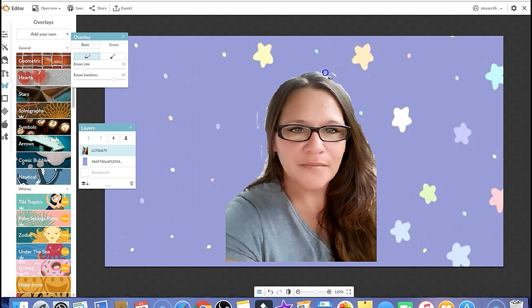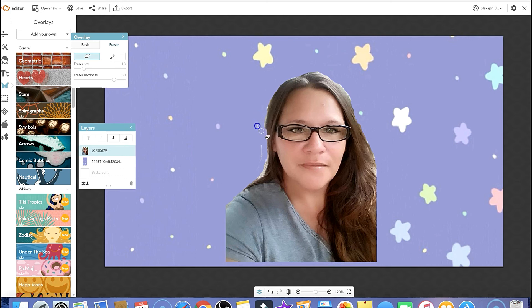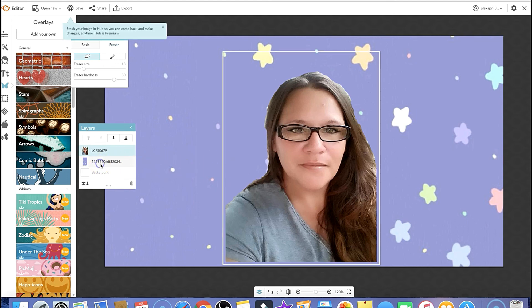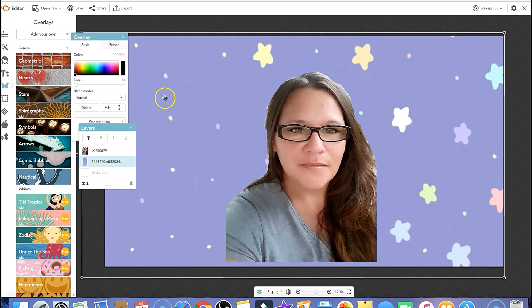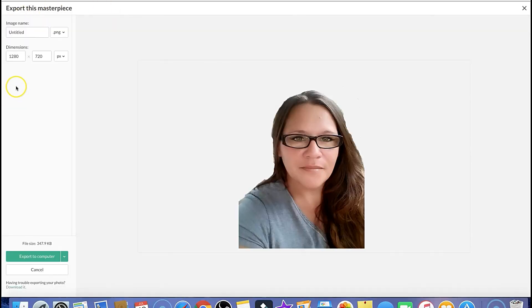There may be spots that were missed, but you can just go ahead in there and clean that up. If you don't want that background or you just want to keep yourself transparent, go over to the layers box, click on that layer that we added, go over here and delete it. Then if you want to save yourself, just go up here and export it to your computer. Make sure it says PNG, and then go ahead and export that to your device.